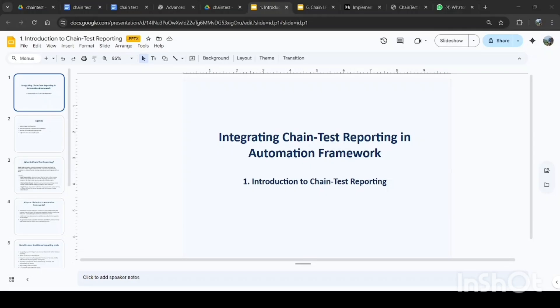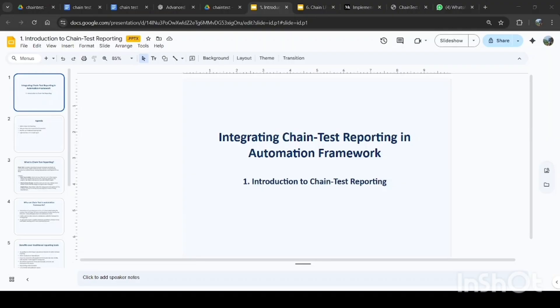Hey everyone, welcome to the channel Automation with Gaurav. I am Gaurav Atmac, and today we are diving into something that every QA engineer and automation tester must understand: chain test reporting. Ever wondered how to connect your test execution results and metrics across multiple systems into one seamless report? That's exactly what chain test reporting does. Once you master it, your QA reports will never look the same again. So bye-bye to Extent Report and welcome to this new chain test reporting.